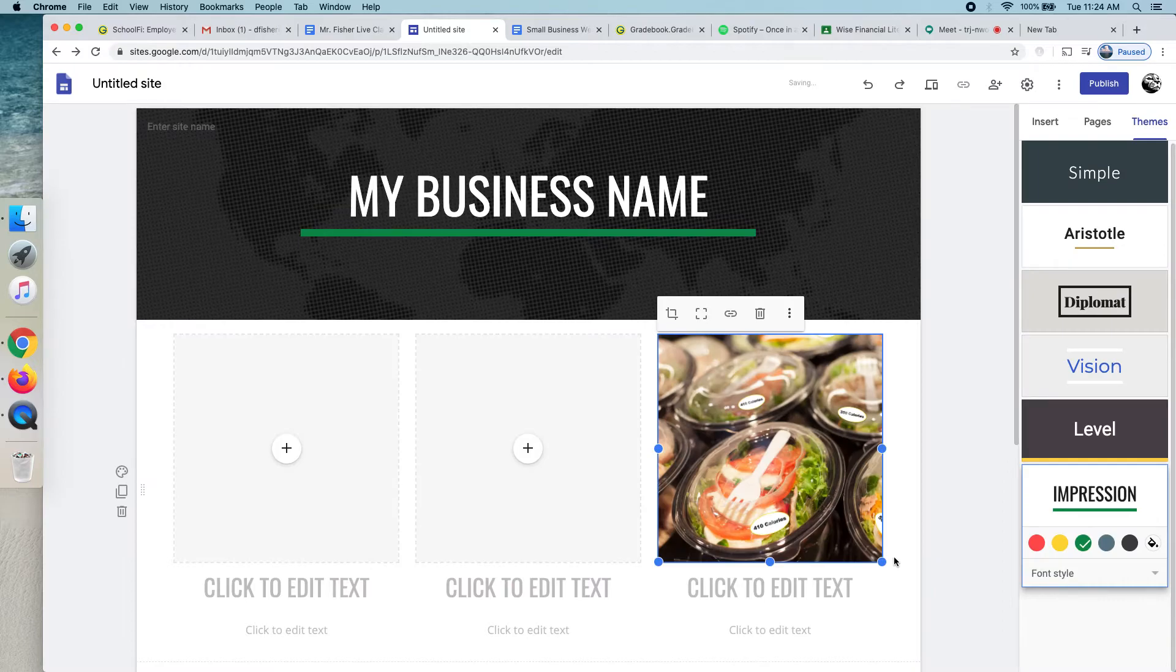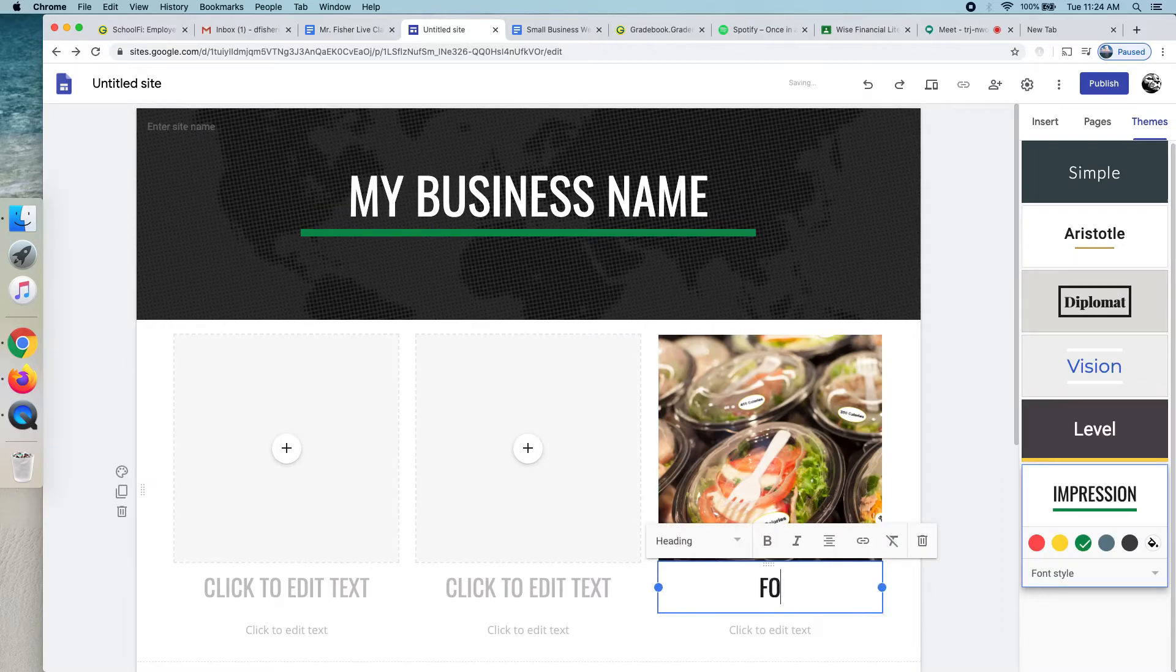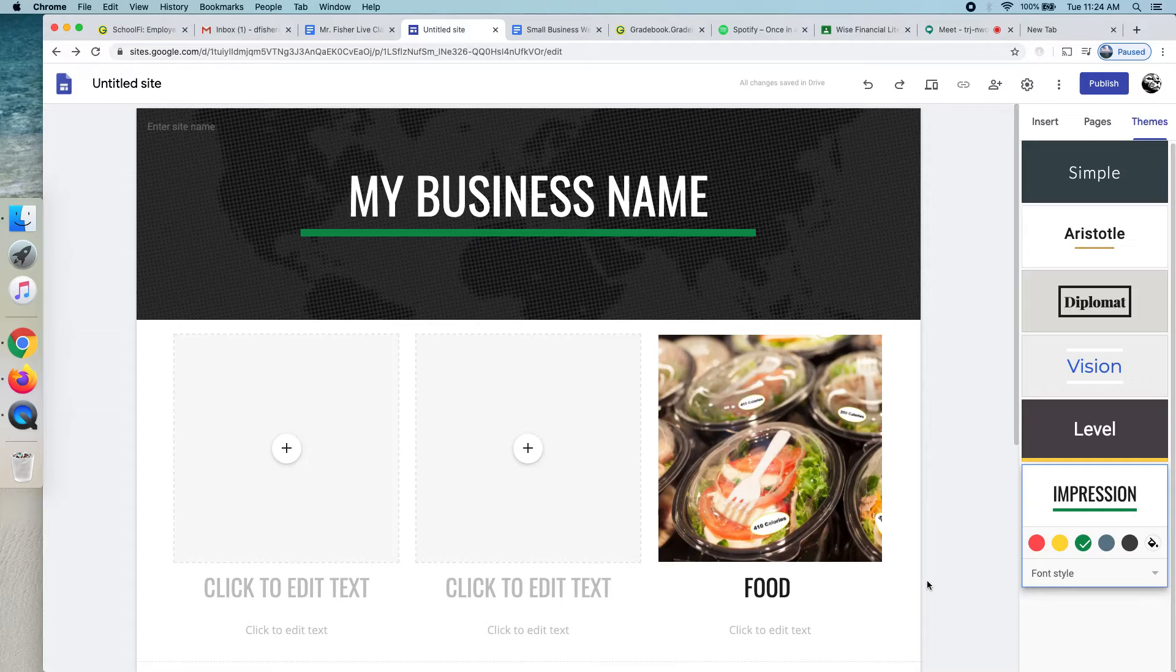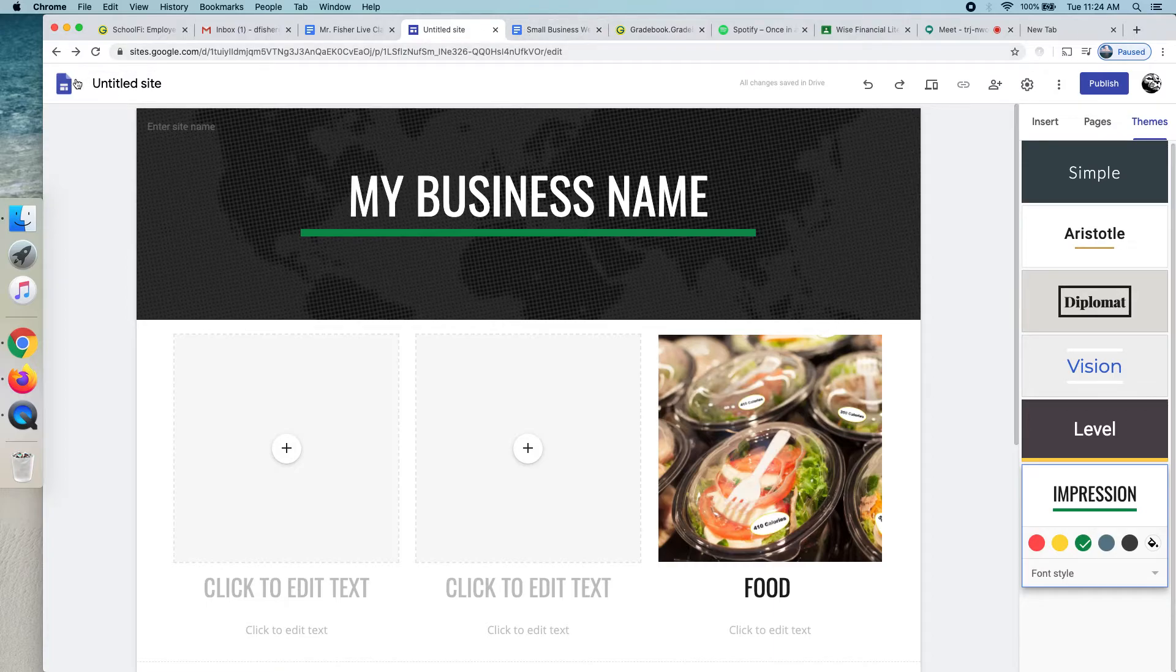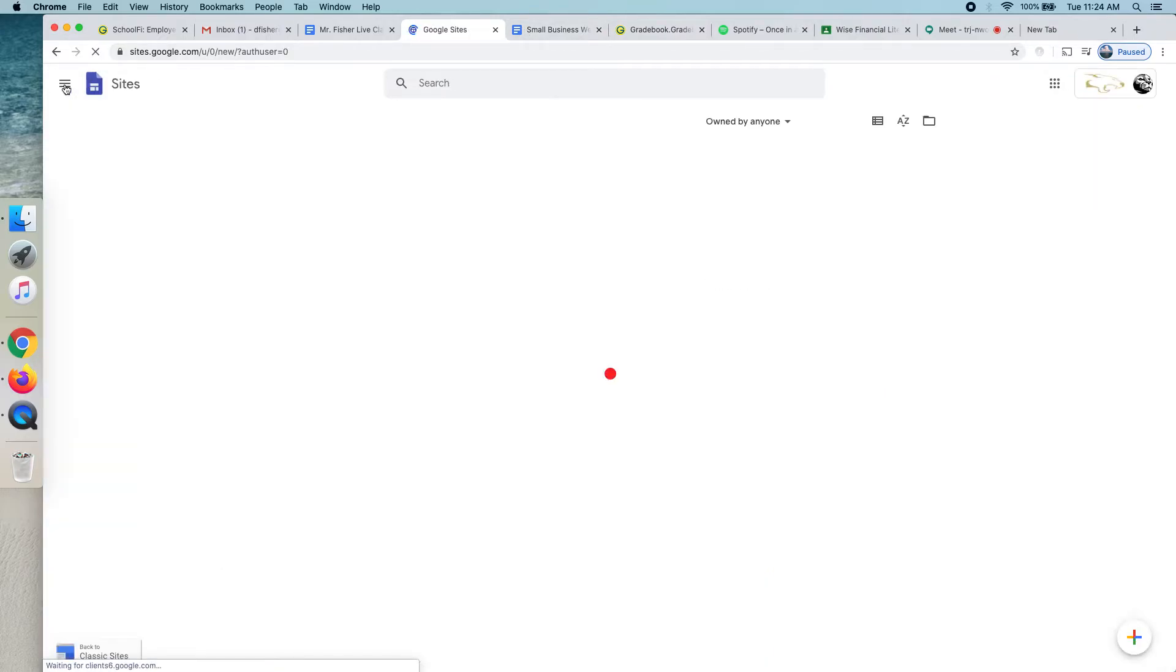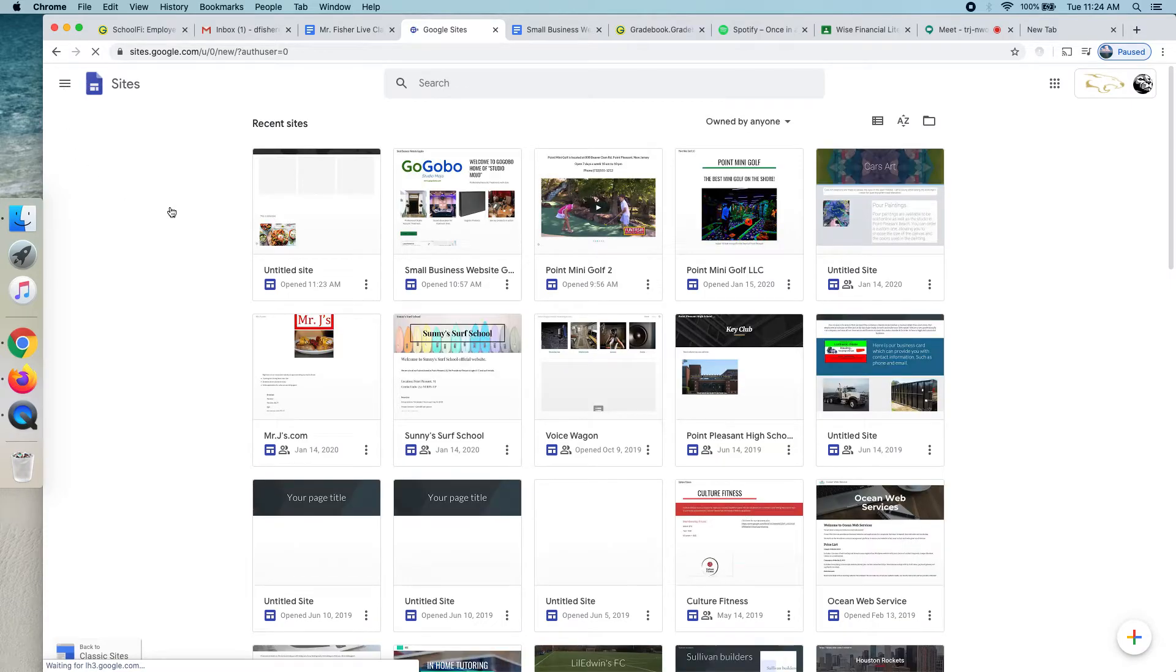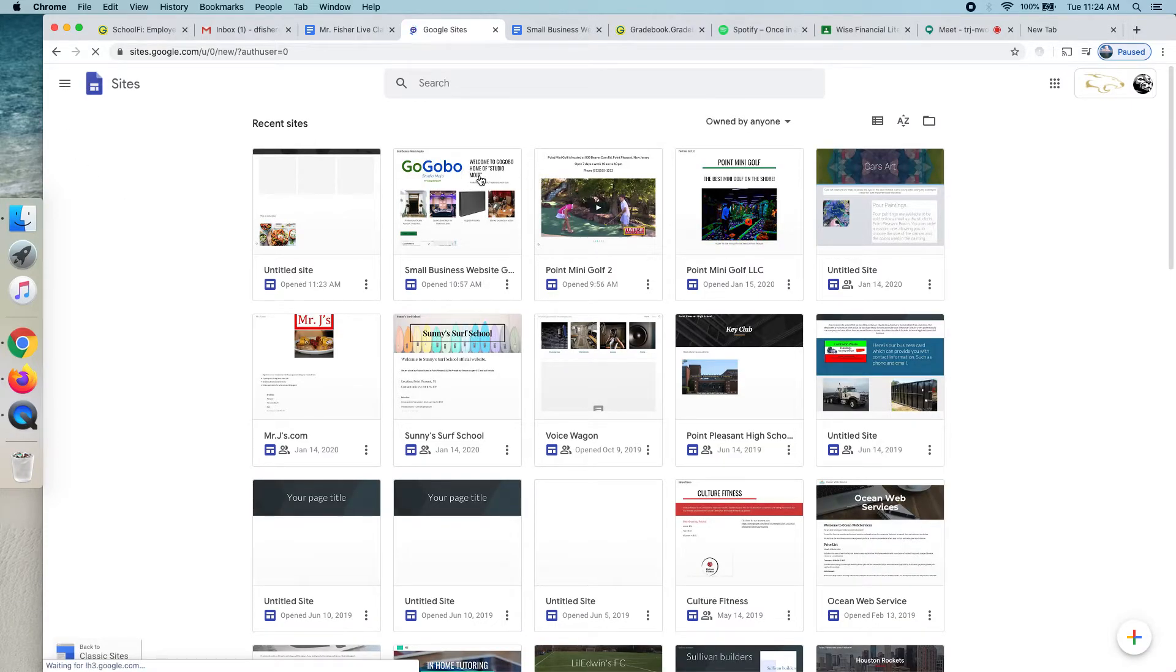I'm going to now switch over and show you the one I made for GoGobo. It's not perfect. I would definitely spend a little more time on it, but let me just show you what I have. If I can find it here. Where are you?